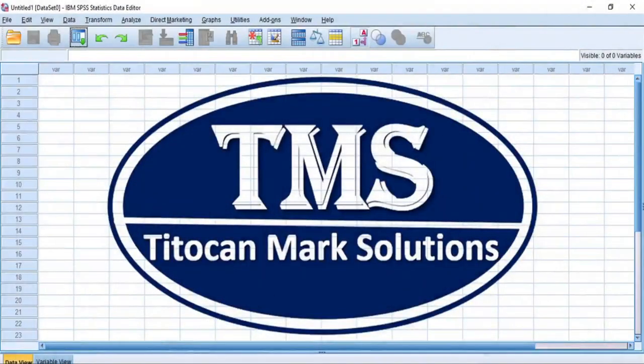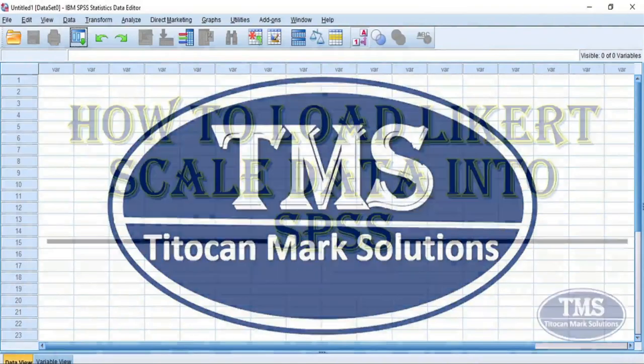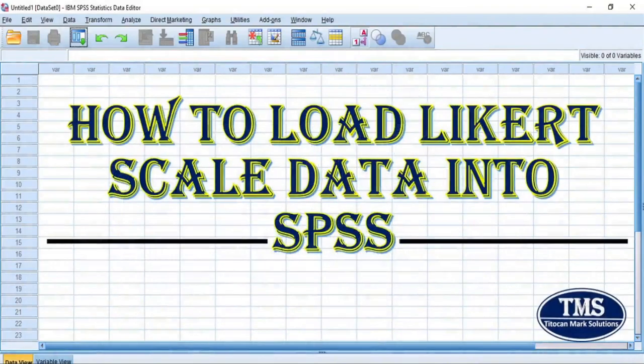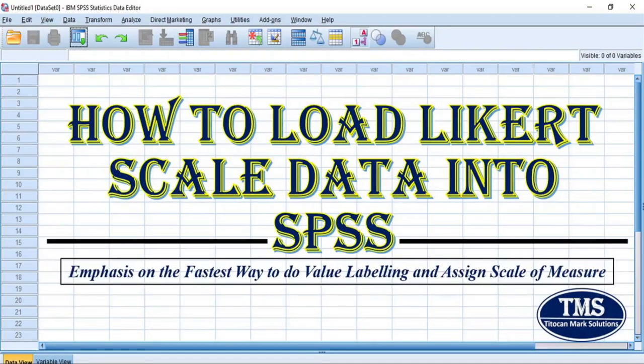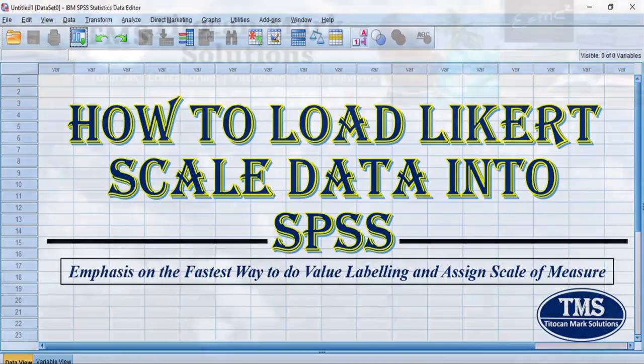Welcome to my channel and I'm glad to see you again. In this video, I will be demonstrating how to load Likert scale data into SPSS with particular emphasis on the fastest way to do value labeling and assign scale of measure.